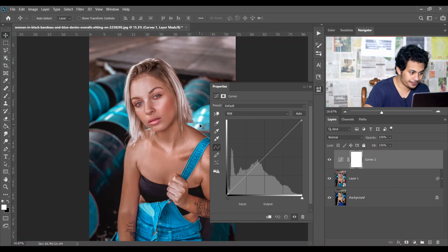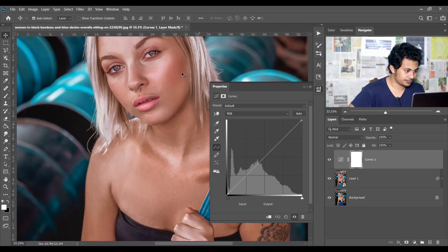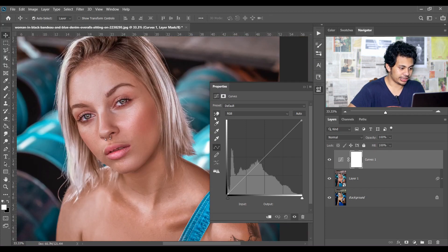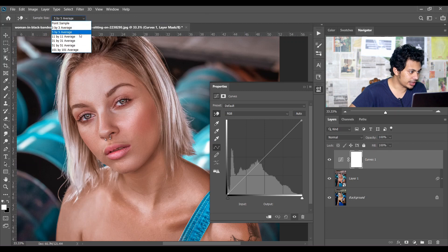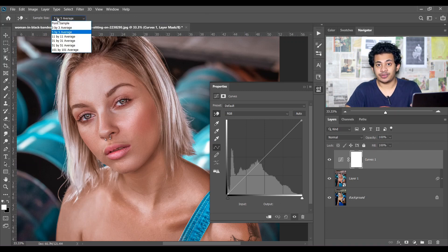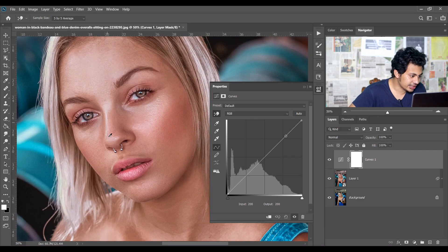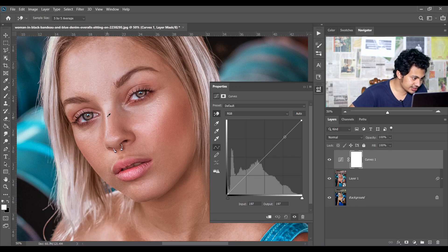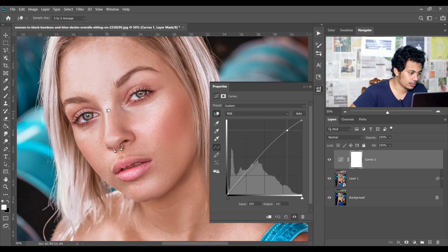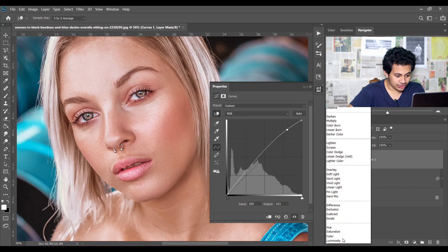Let's zoom in. Click on this and select 5 by 5 Average. This 5 by 5 pixel setting means it will give you the average result of 5 pixels, not a single pixel — it gives you an average result. Let's zoom in a little bit. I want to make the bright area more bright, so click on this icon, select the bright area, and drag up like this. I think this is fine. Remember to change the blend mode to Luminosity.